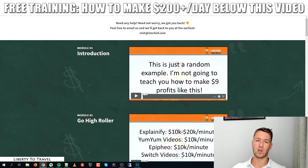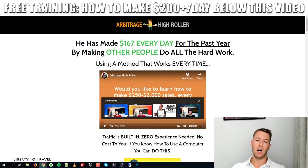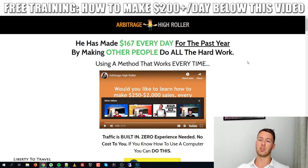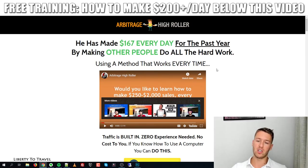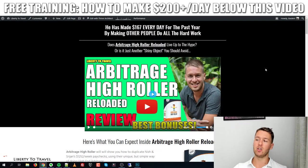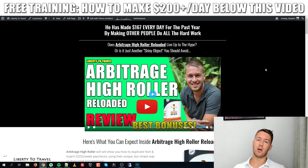In this review I'll go over everything you can expect, look at the claims being made on the sales page, and see if the product lives up to those claims. I've also put together a package of custom and exclusive bonuses you'll be able to get when you purchase Arbitrage High Roller Reloaded through the link in the description below this video.